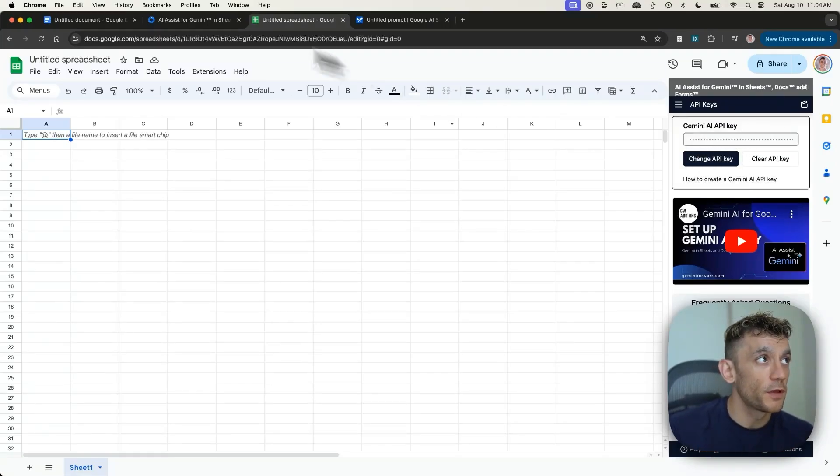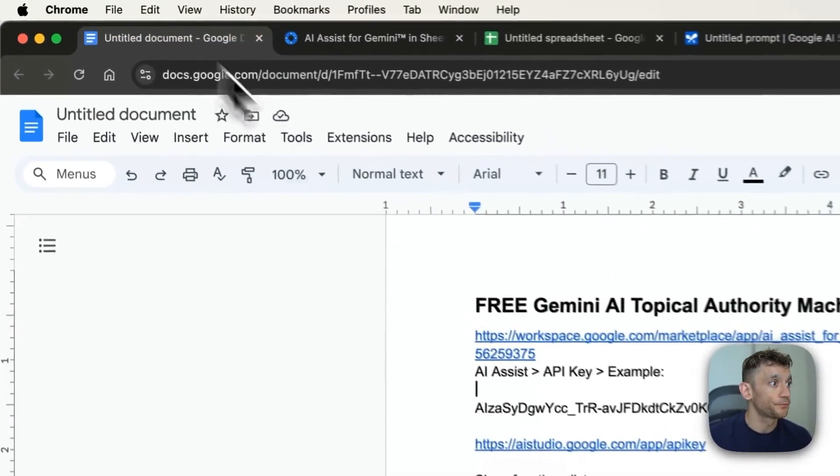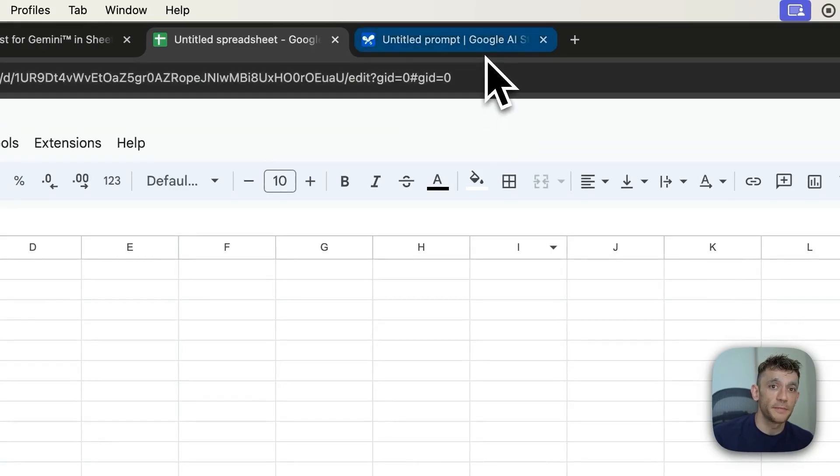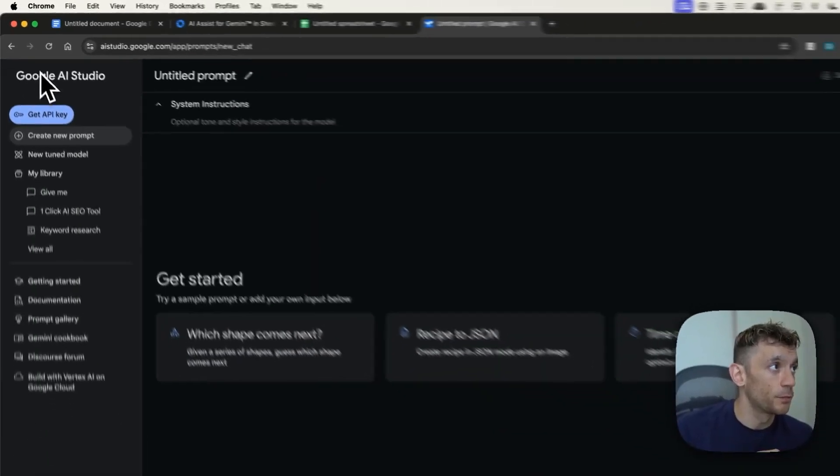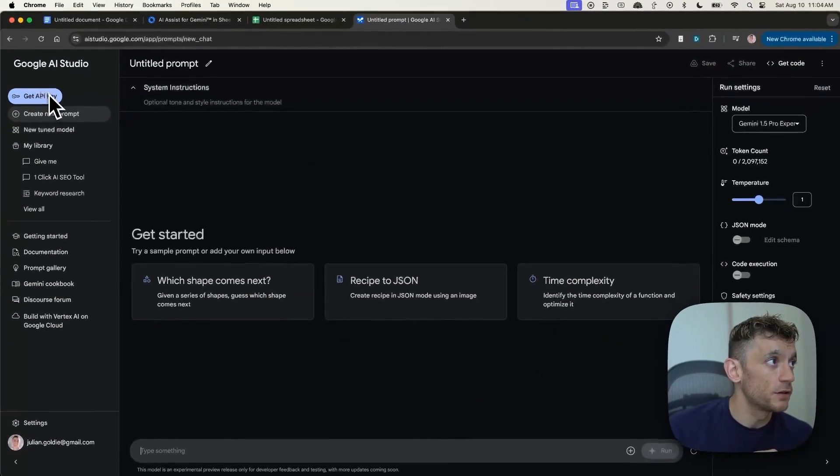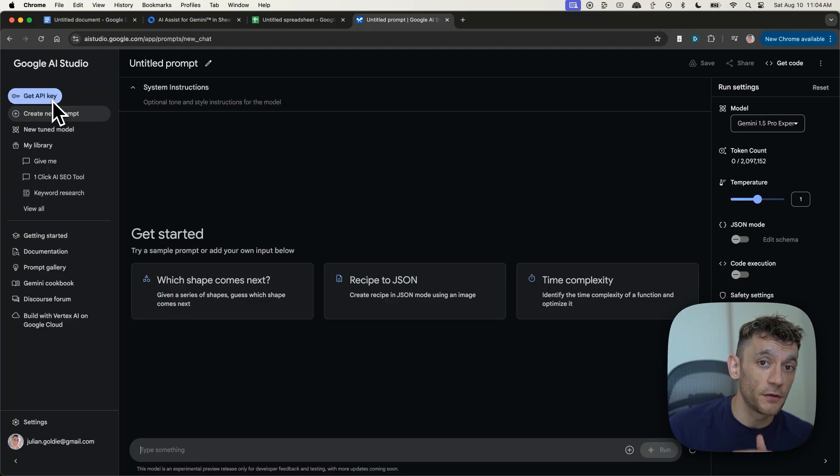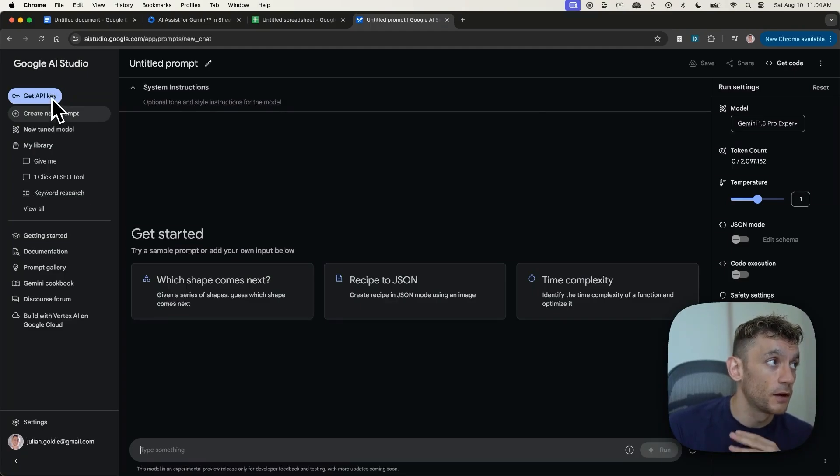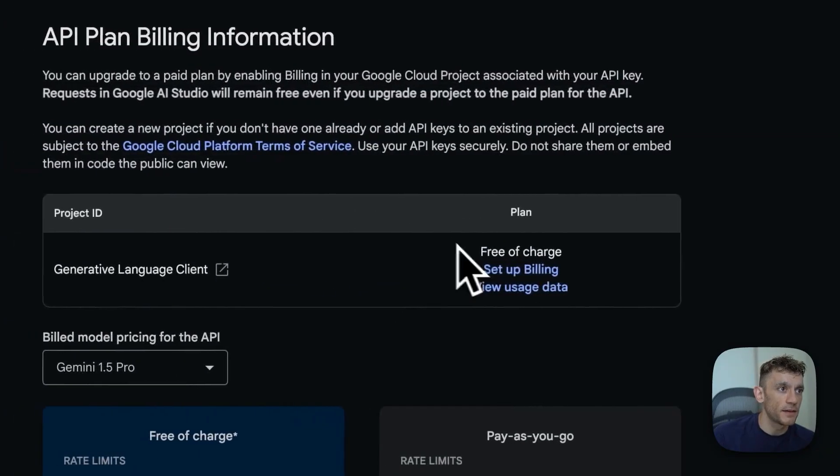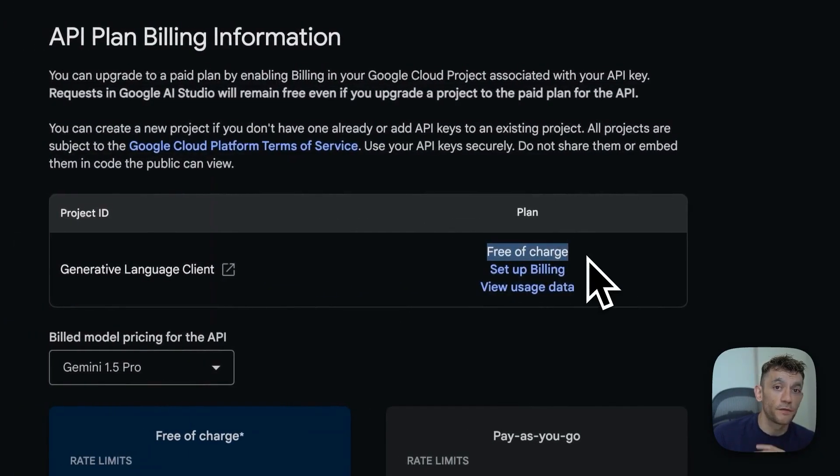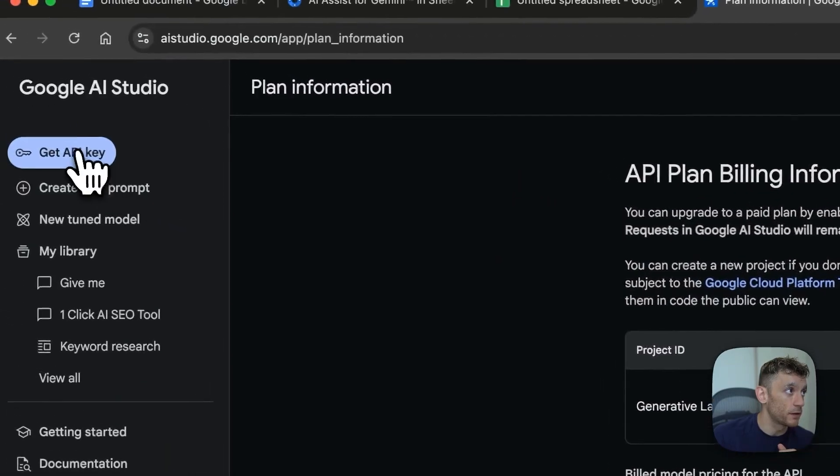But basically from here, you can grab your API key from Google AI Studio. As we can see, we can go to get API key. If you haven't signed up already, you can get a free account. As you can see right here, I am on the free plan with Gemini. So you don't need to pay for this.